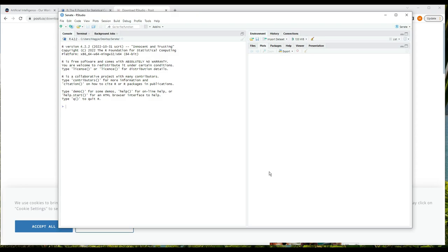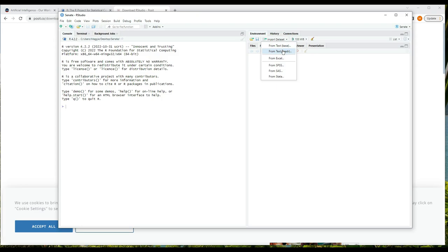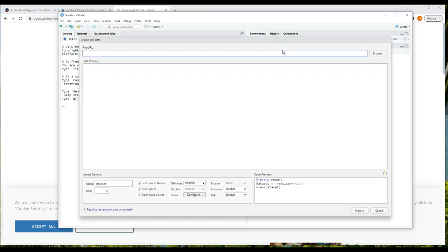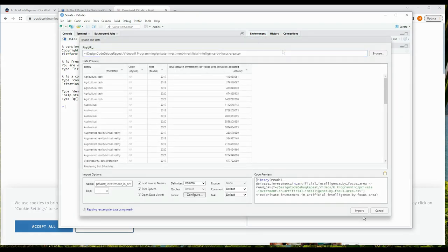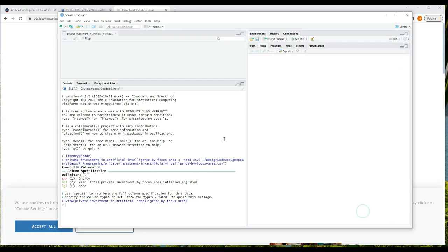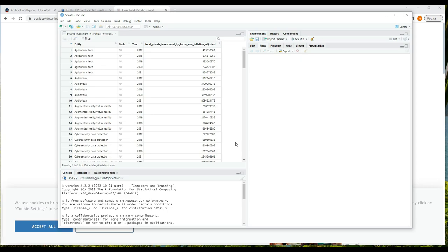For now I'm going to import this data and take a look at it. We'll talk more about importing data in another video. We're just loading it in so we can talk about data types and operations. So I'll import from text reader and choose it, and RStudio loads it in and shows it to me in a tab on the left.